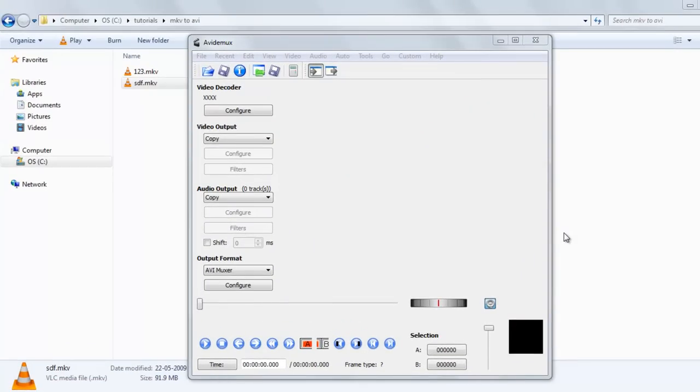Welcome back to our channel. Today I will show you how to convert MKV to AVI with AVI Demux software, which is a free way. So this is the AVI Demux software. To convert MKV to AVI, just drag this to this window.